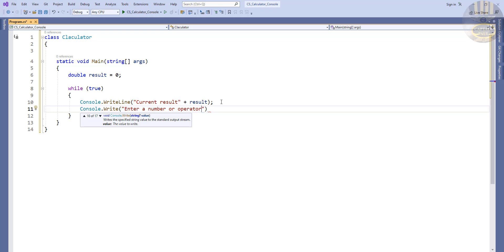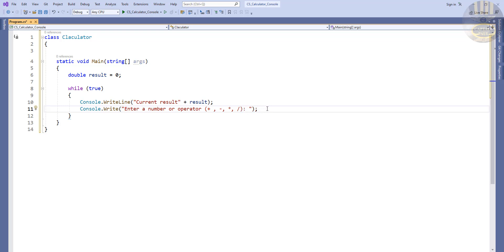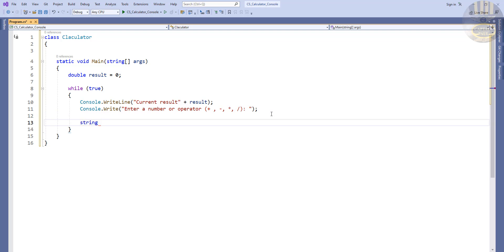Let's define the types of operators I'm going to use: the plus sign, subtraction, multiplication, and division — those are the operators I intend to support. Then I'll declare a string variable called input, set to console.ReadLine, which will capture whatever value the user enters.